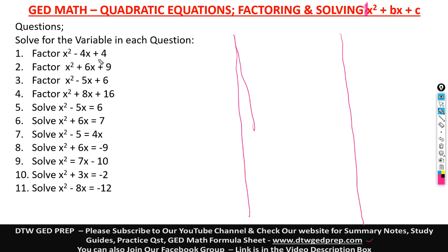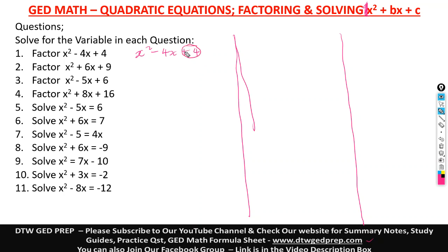To factor x squared minus 4x plus 4, you write down the expression and look at this constant — positive 4. Don't forget the sign; always carry the sign with it. A constant is a number that stands alone without a variable. So this constant, positive 4 — you have to find the factors of 4.